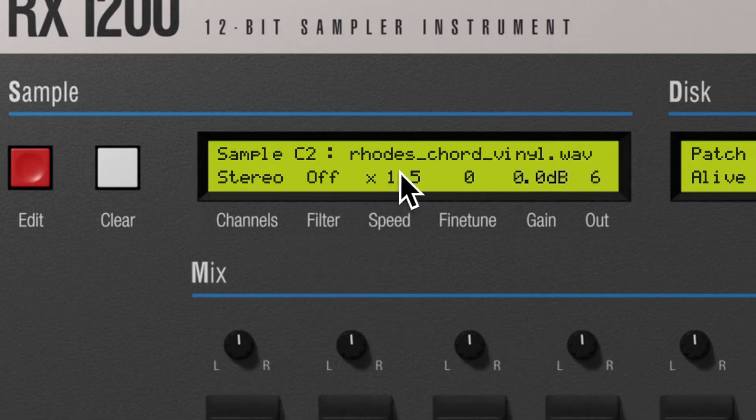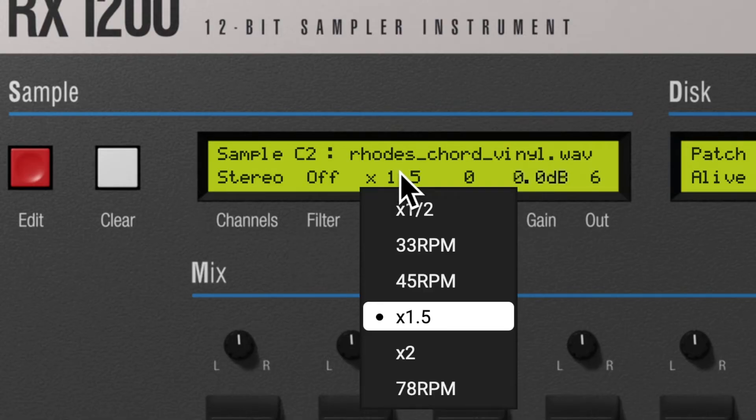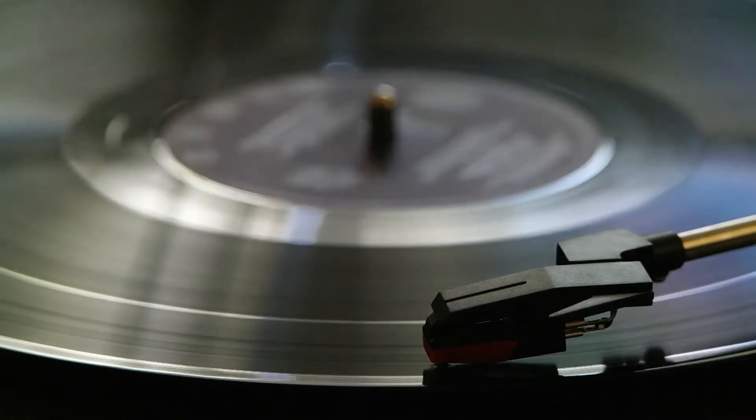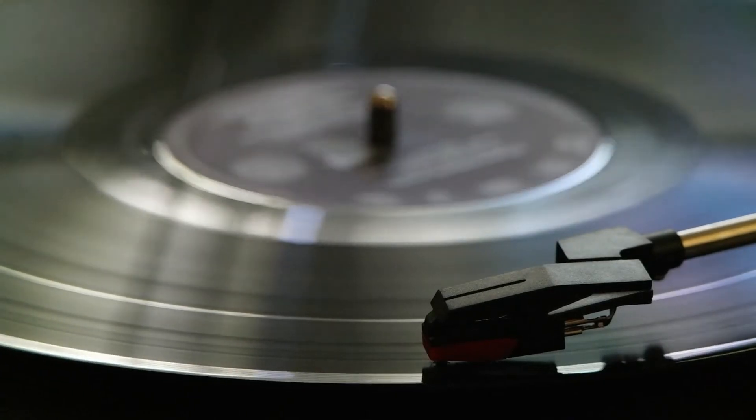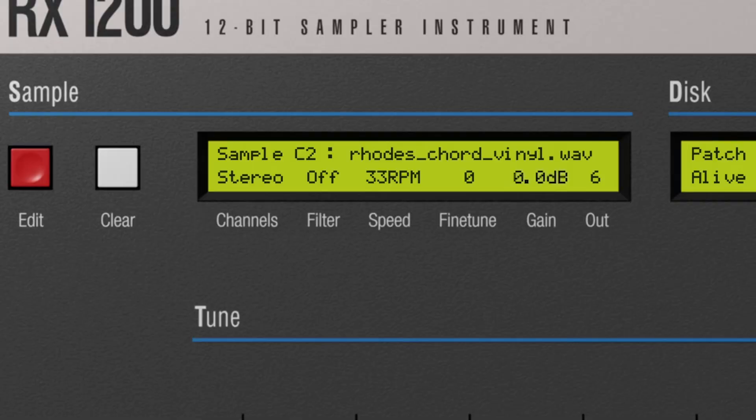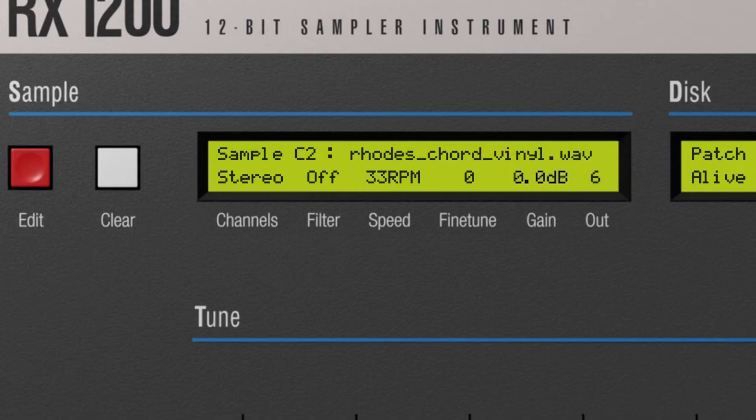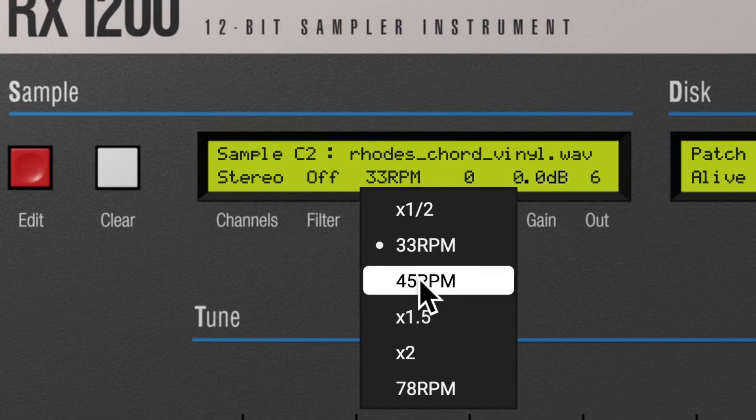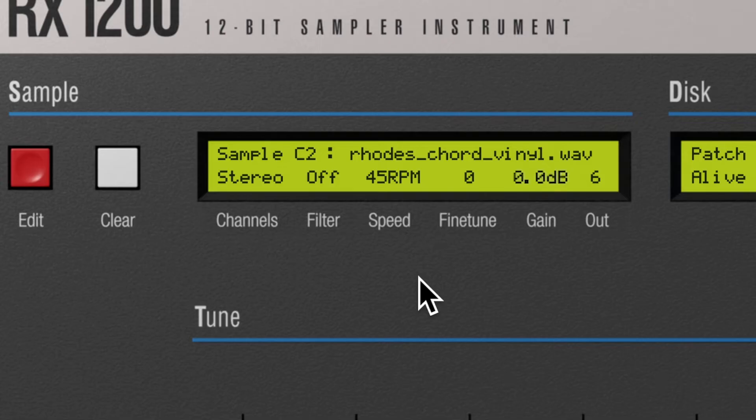The speed parameter changes the playing speed of the sample. You have 6 speed settings to choose from. Inspired by turntable rotation speed, the default speed is 33 rpm. When choosing a higher speed, the sample will play faster, resulting in a shorter sample at a higher pitch.